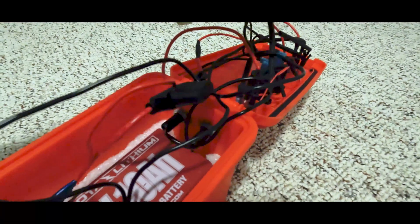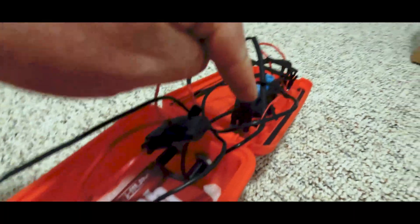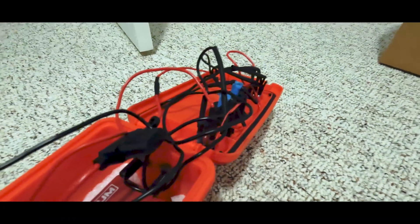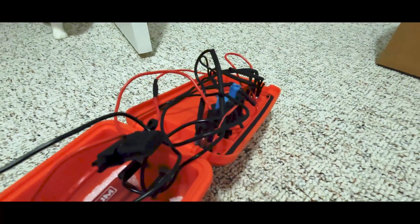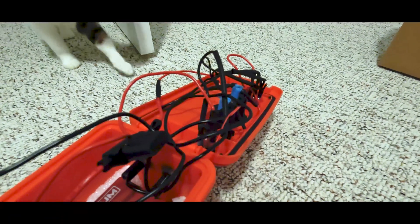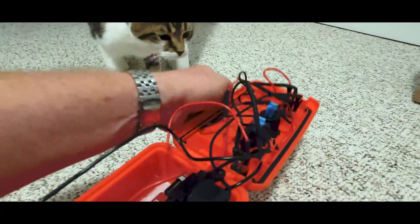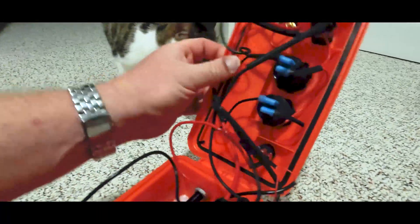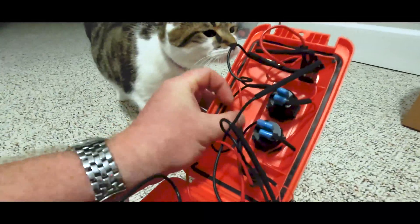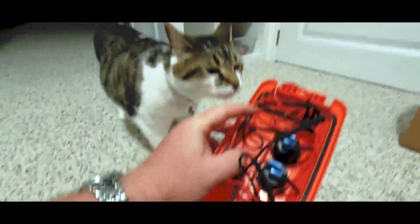So basically all these switches are doing are putting a break in the positive. So that way you can flip it on or off. All you do, tuck all this wiring in.